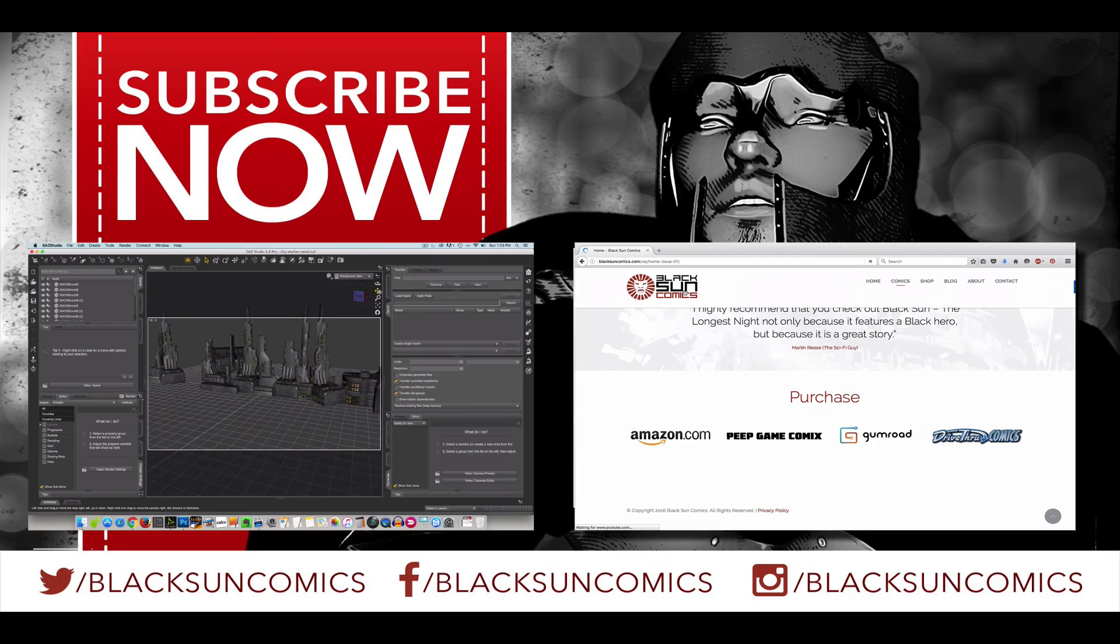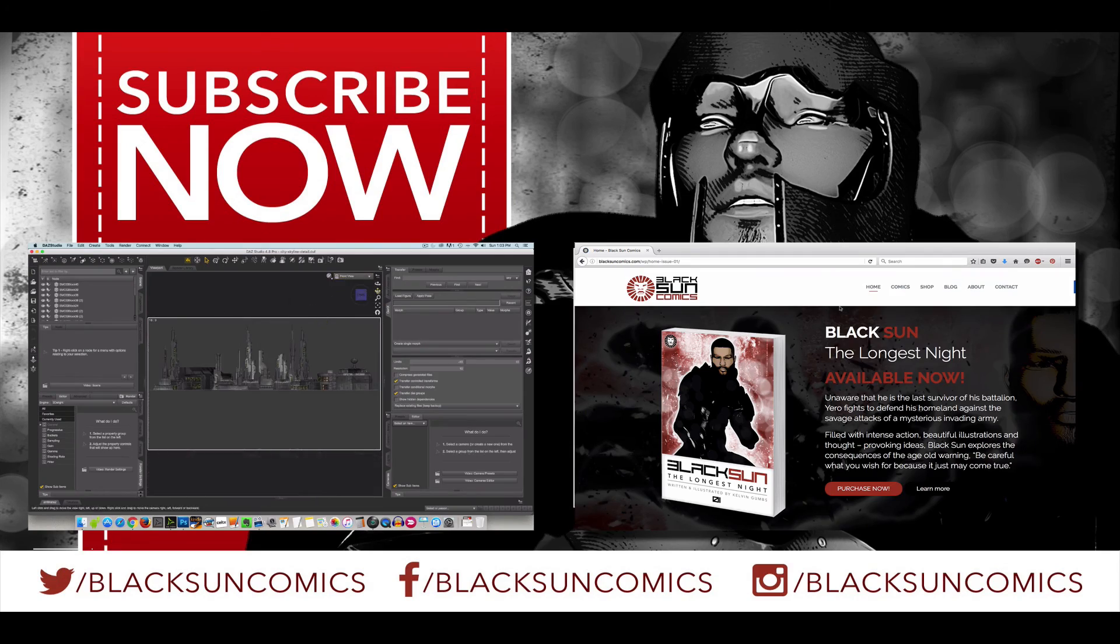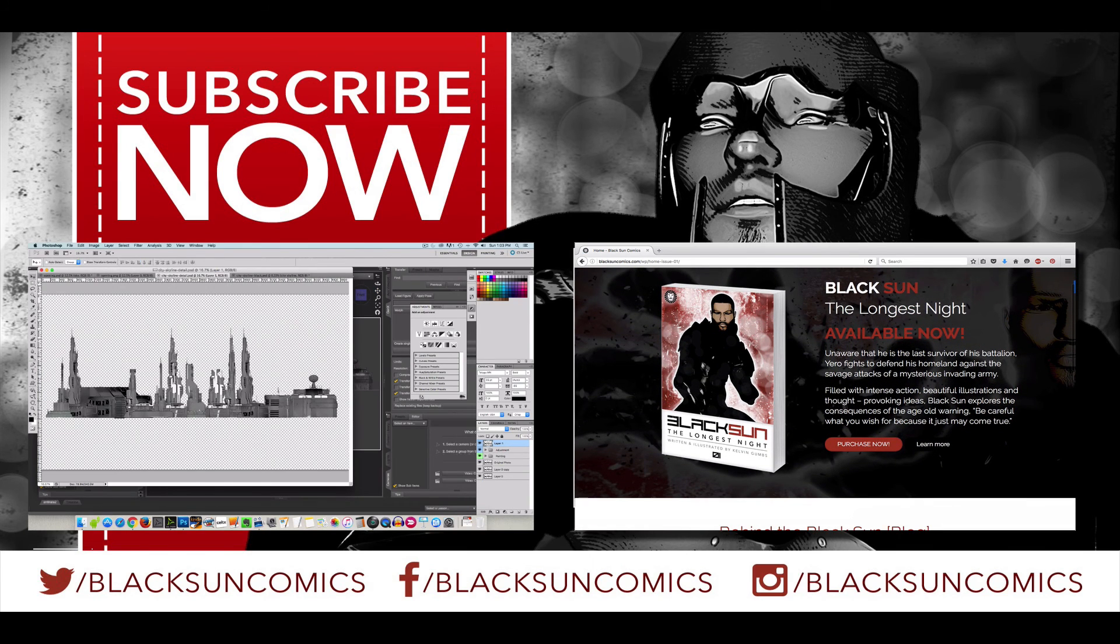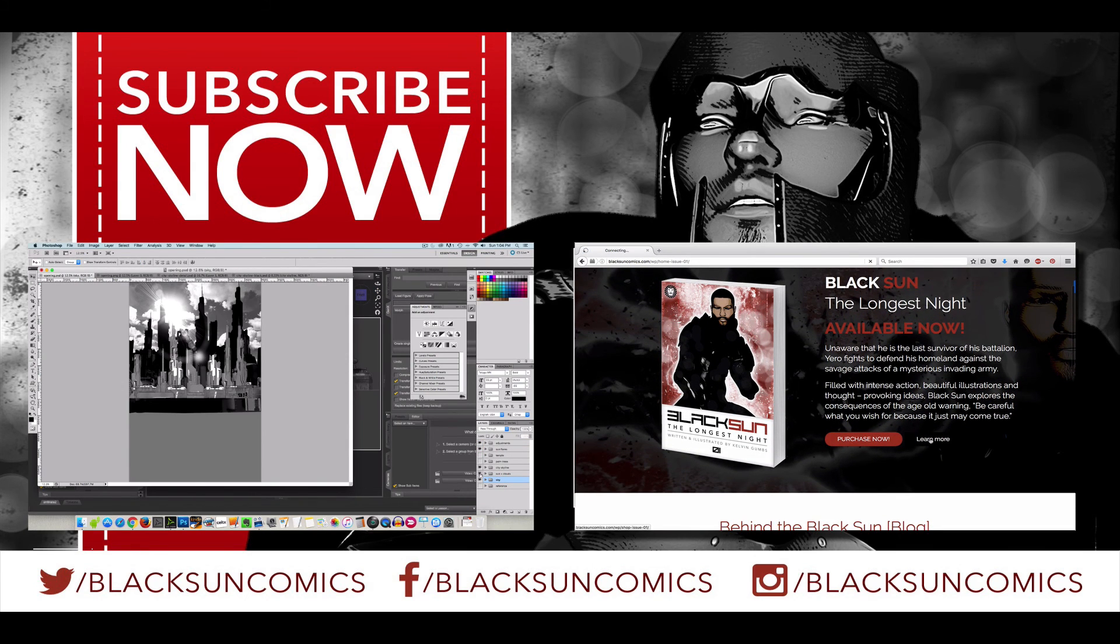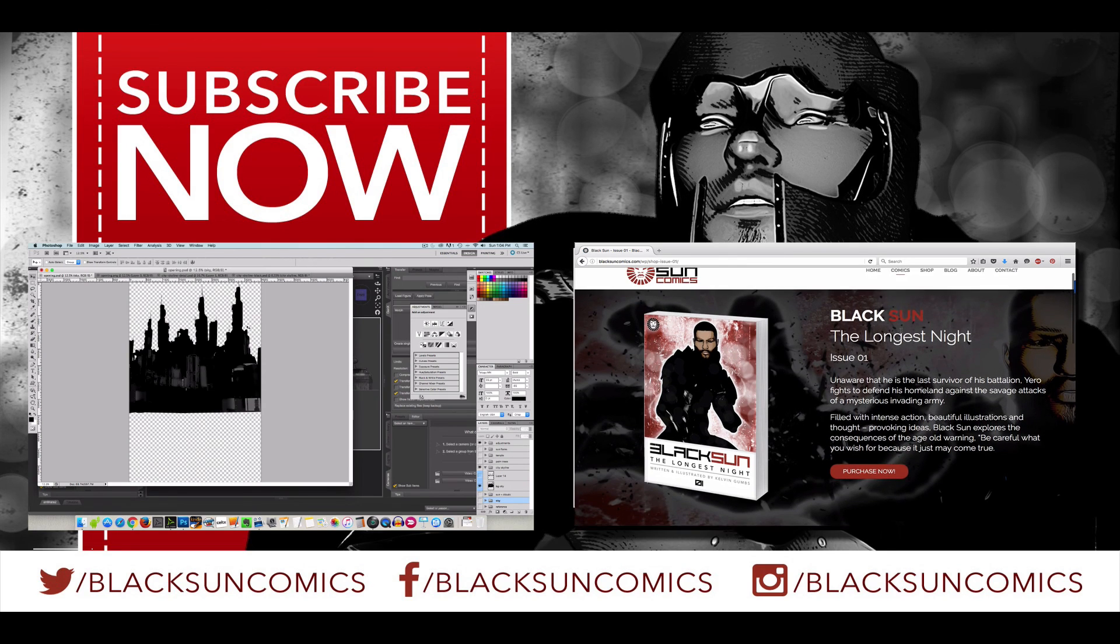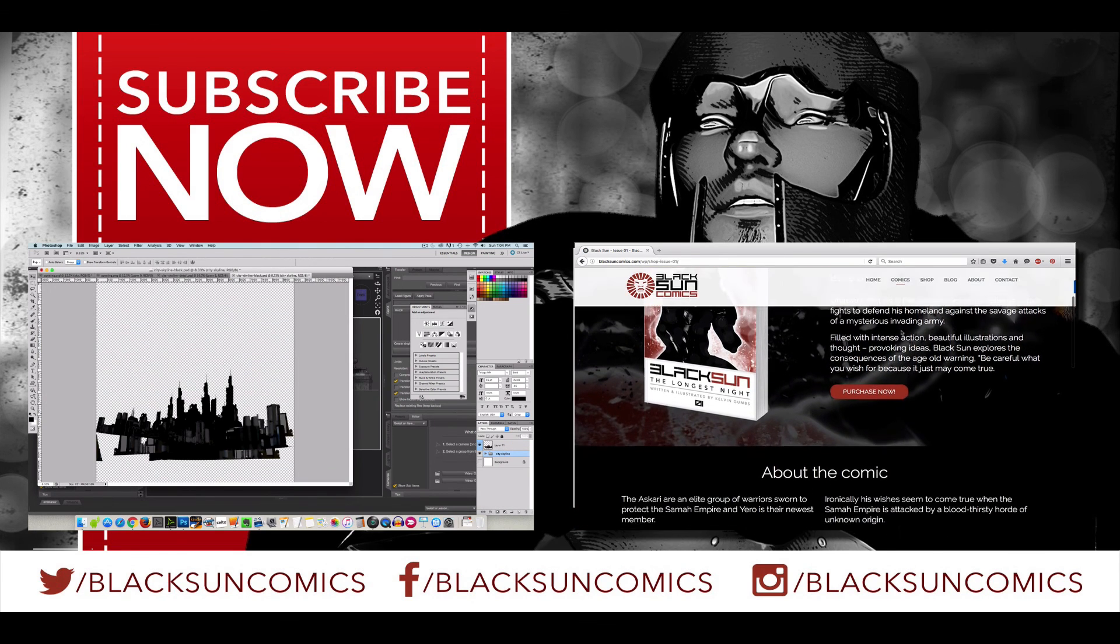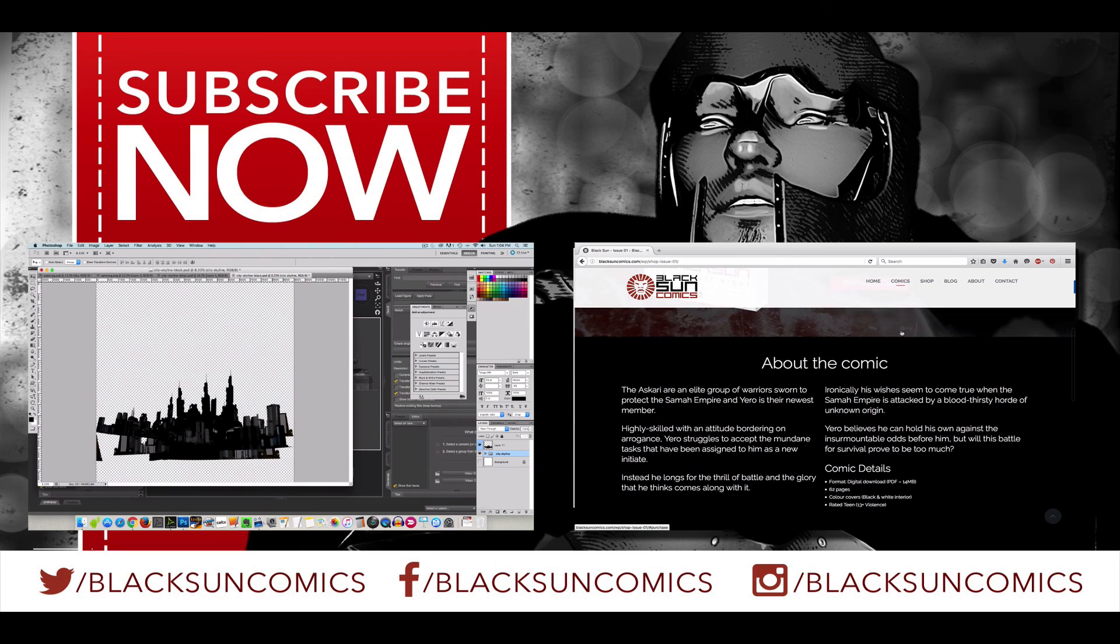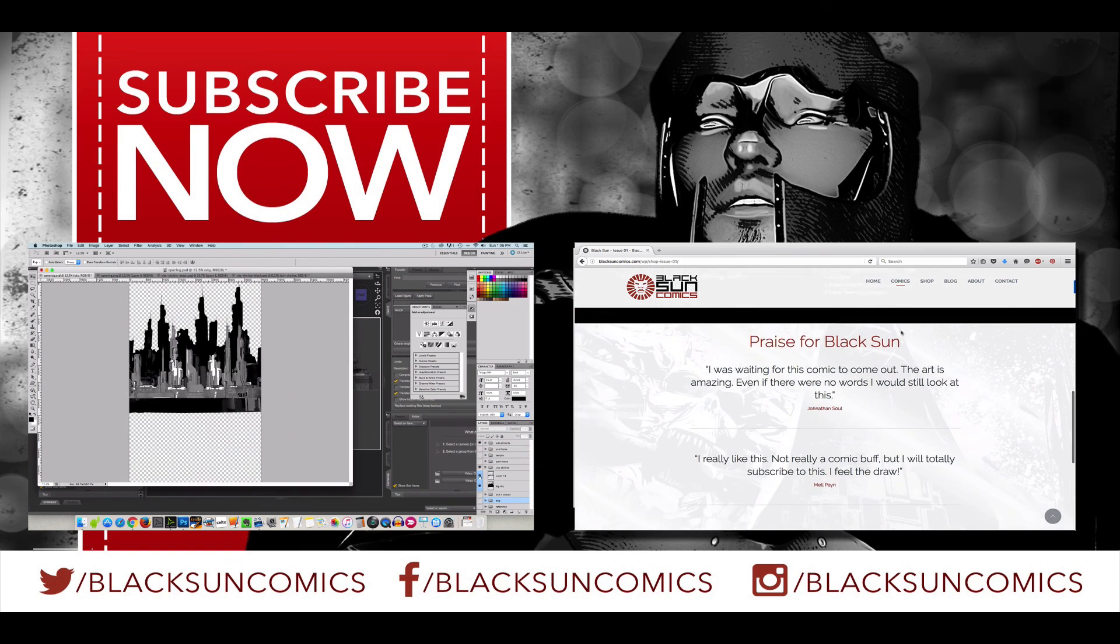So thank you for watching. If you like what you saw please hit like. If you found the information useful please subscribe and be sure to visit us at blacksuncomics.com where you can pick up your copy of Black Sun The Longest Night issue number one. Until next time take care. Thanks.